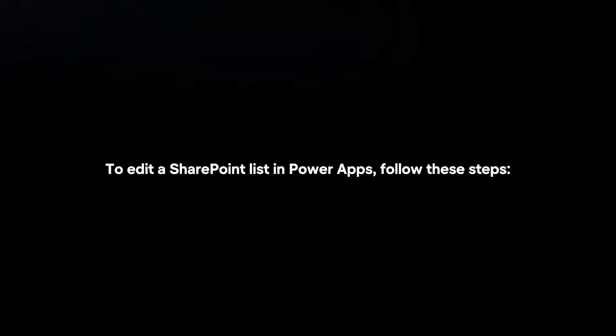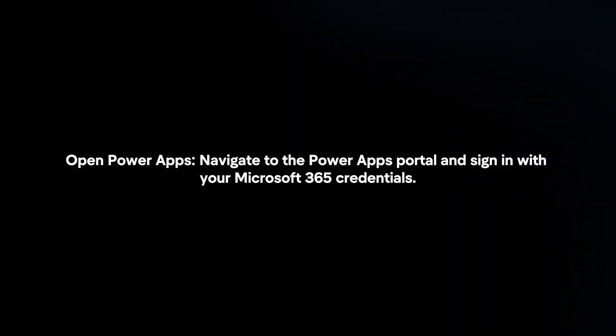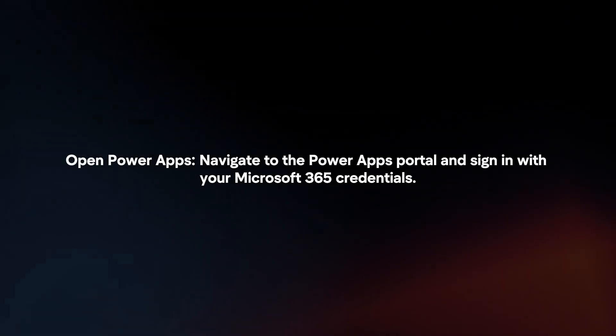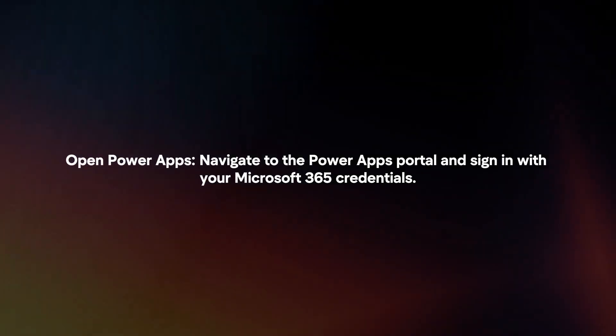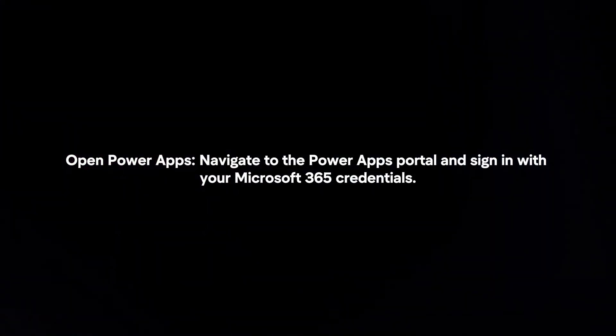To edit a SharePoint list in PowerApps, follow these steps. Open PowerApps. Navigate to the PowerApps portal and sign in with your Microsoft 365 credentials.